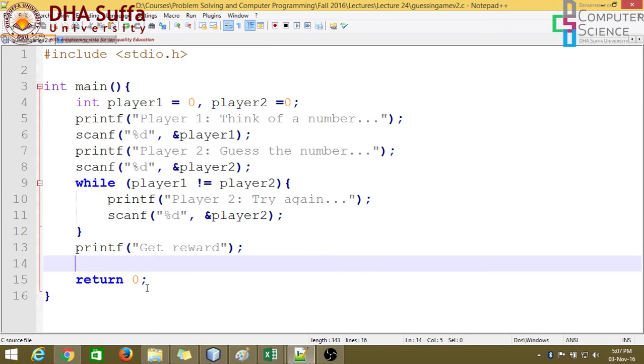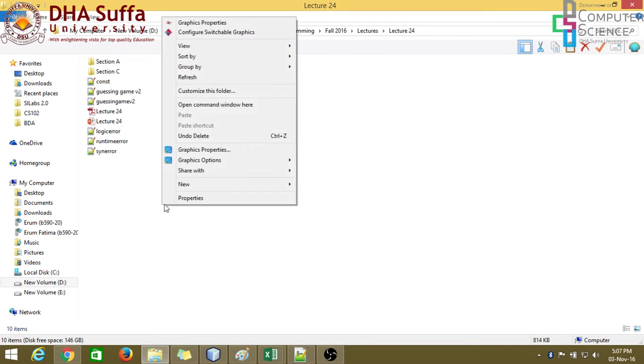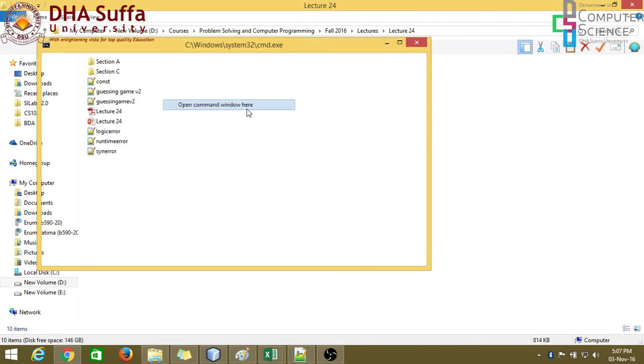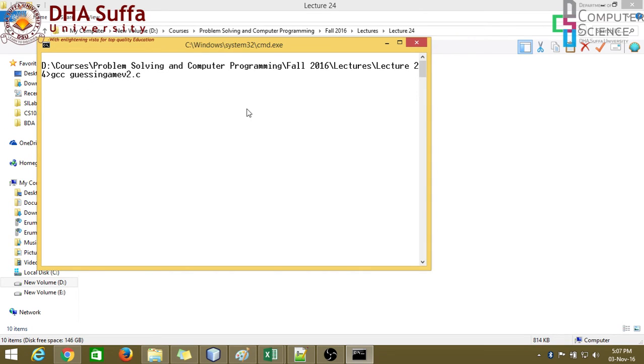Alright, that's it. Now let's compile and run this. Let's see what happens. Guessing game v2. GCC guessing game v2 dot c. Alright, no errors.